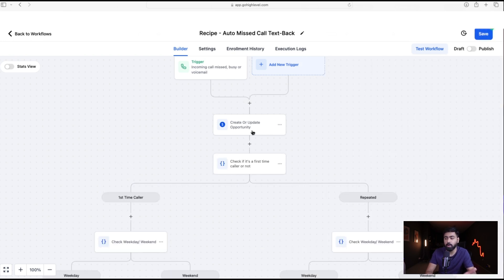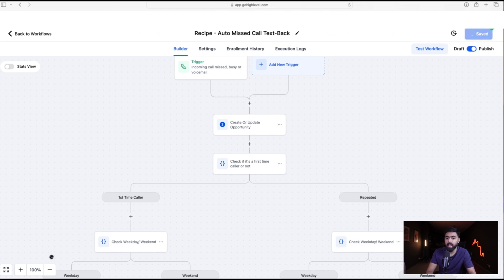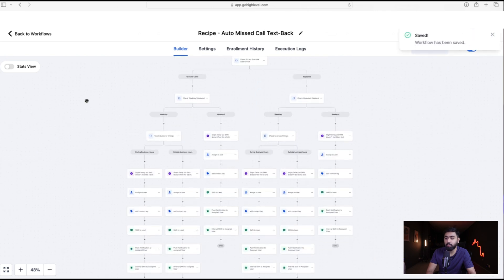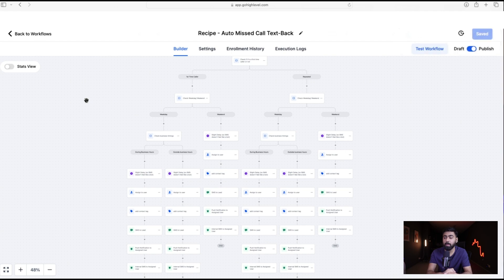Save the action. This will now happen regardless of any conditions. Finally, publish and save the workflow. Our missed call text back workflow is now ready — it handles multiple conditions and is much more sophisticated and effective compared to the default missed call text back in Go High Level.